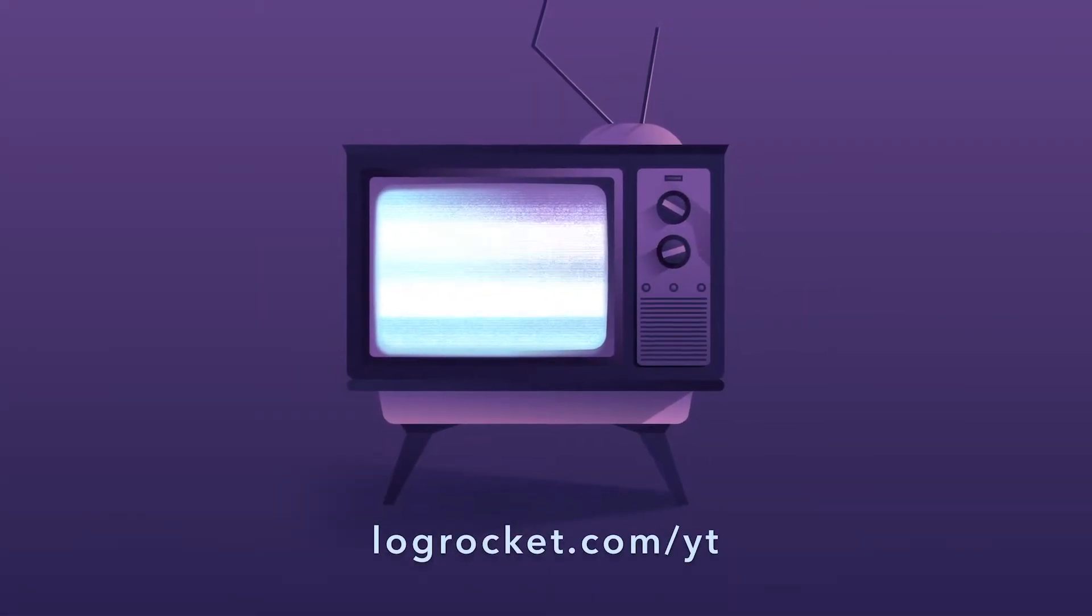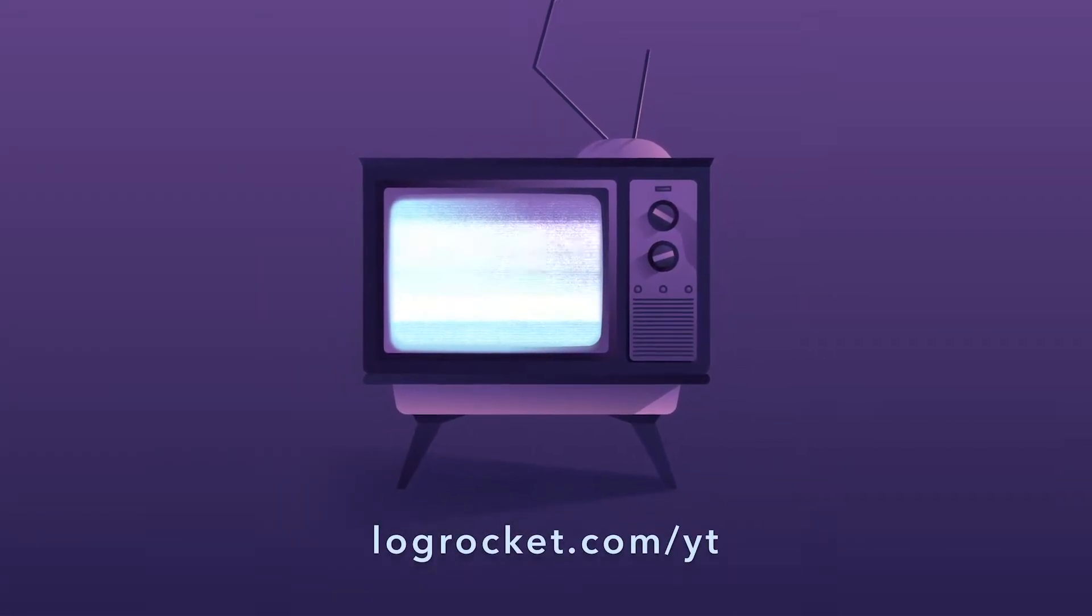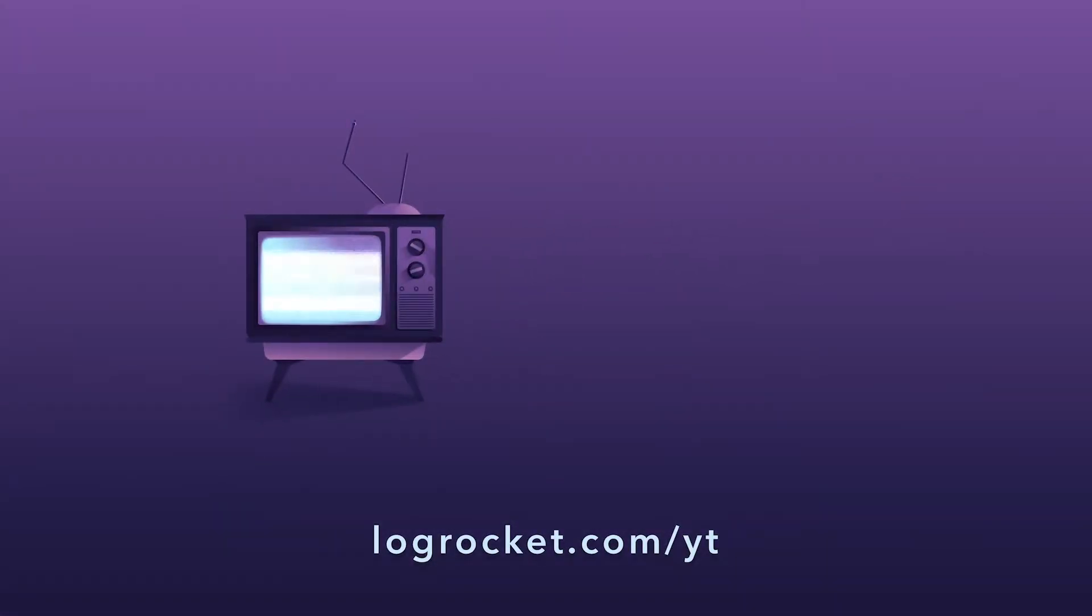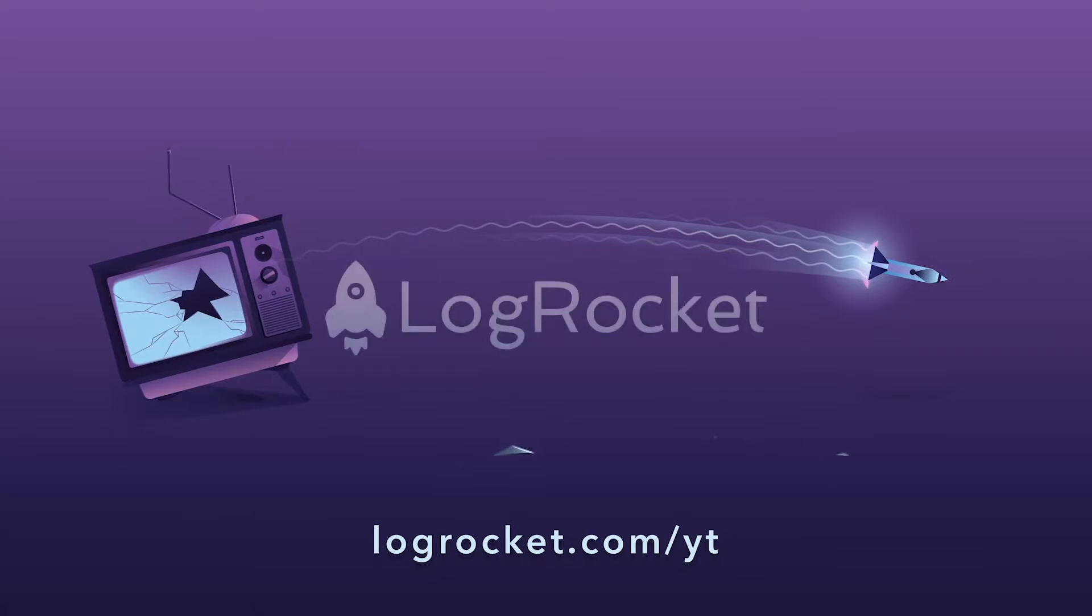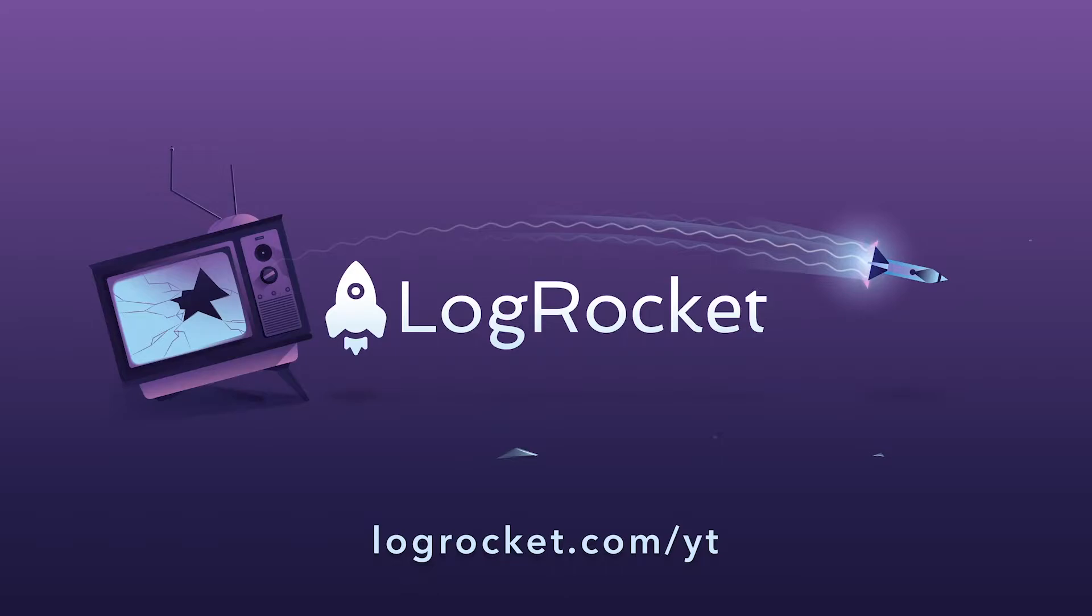This video is brought to you by LogRocket, the front-end performance monitor that records videos of user sessions along with logs and network data, surfacing problems and revealing the root cause of every bug. Try it today at logrocket.com/yt.